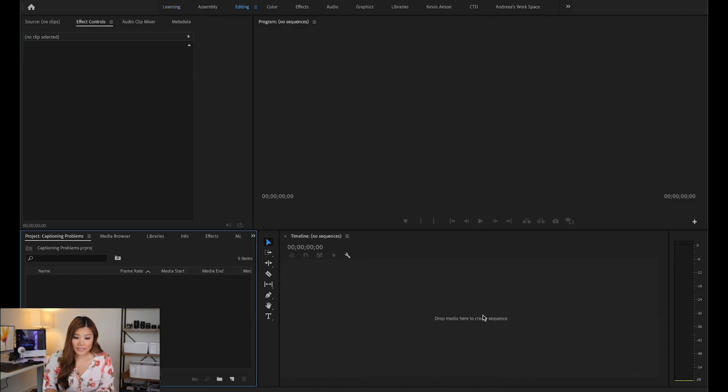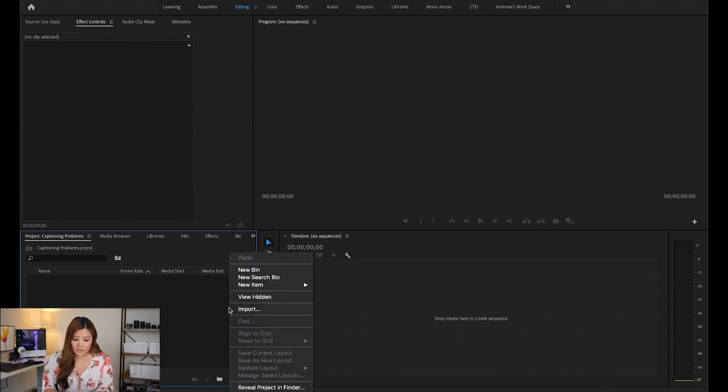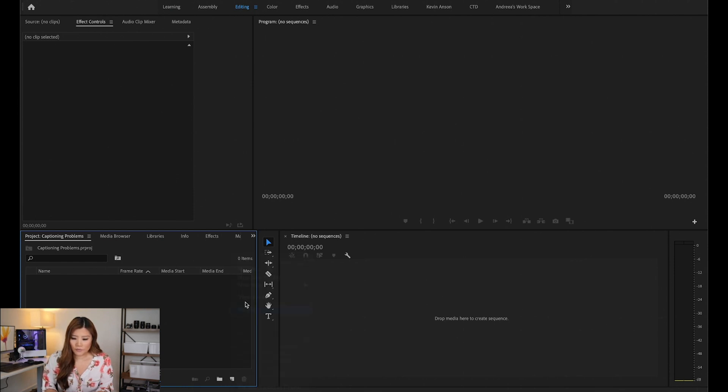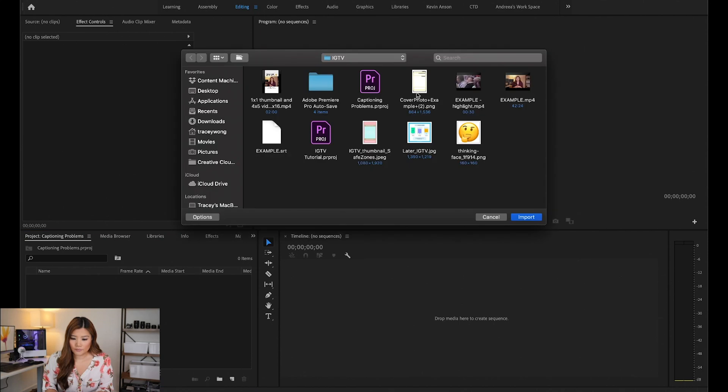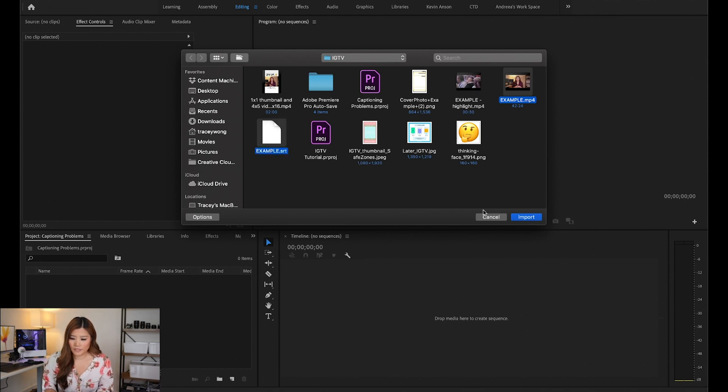And it's automatically going to open up this window. So next thing I'm going to do is I'm just going to go ahead and import. So I'm going to right click and import and bring in two different files, this example video, and then also this example SRT file.